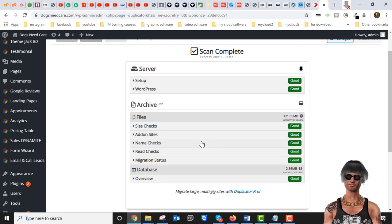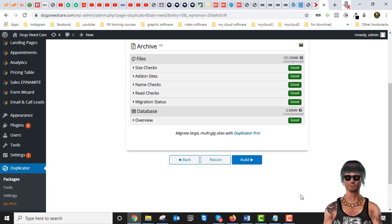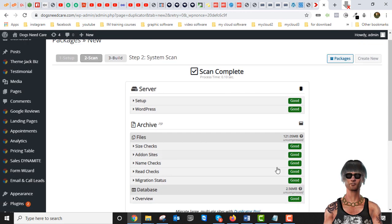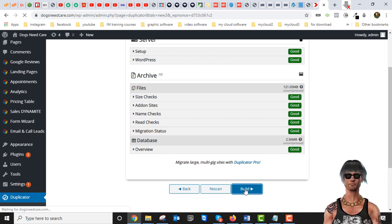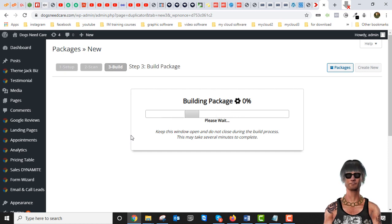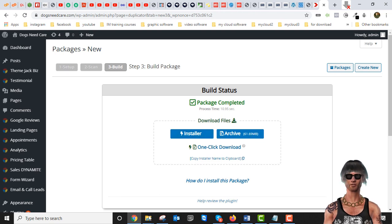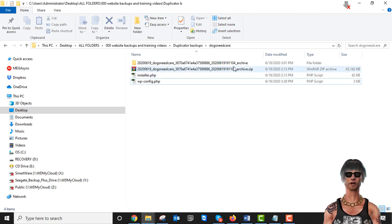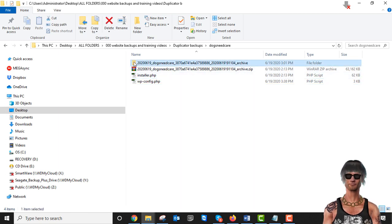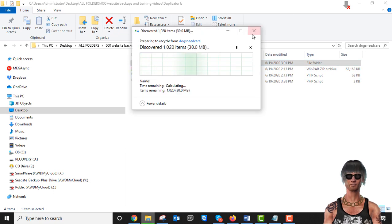If you end up with the size problem, you'll have to buy their paid version of Duplicator, which is a yearly subscription, or you can take a look below this video for methods to do manual backups that won't cost you a penny and can handle really big sites. Now let's build the backup file — it shouldn't take too long. Done. Now I would download by clicking these two buttons to get them to my computer. I've already done that — here are the two files: the zip and the installer.